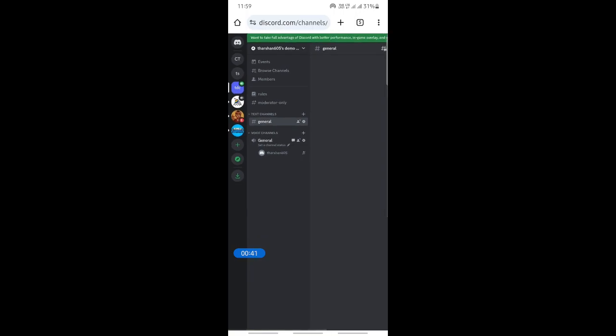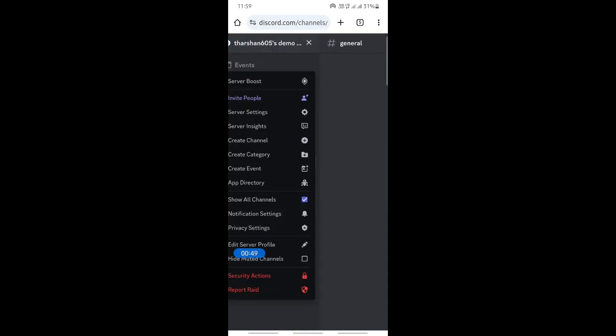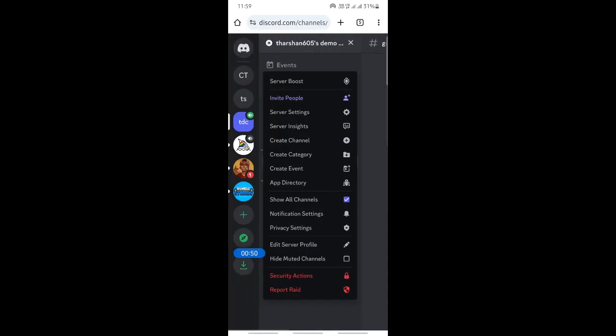For example, I'm just going to use this server here. I'm going to hit on this server settings, click on the server, and then that will open up these options here.